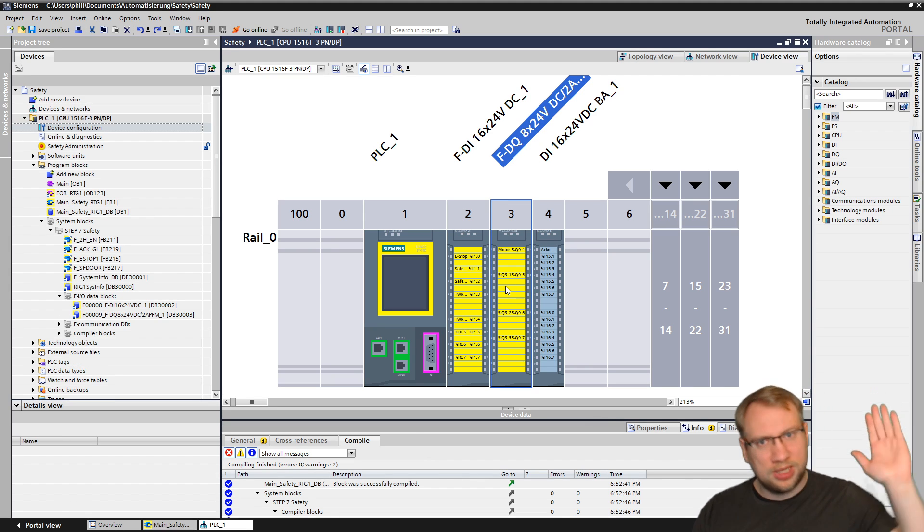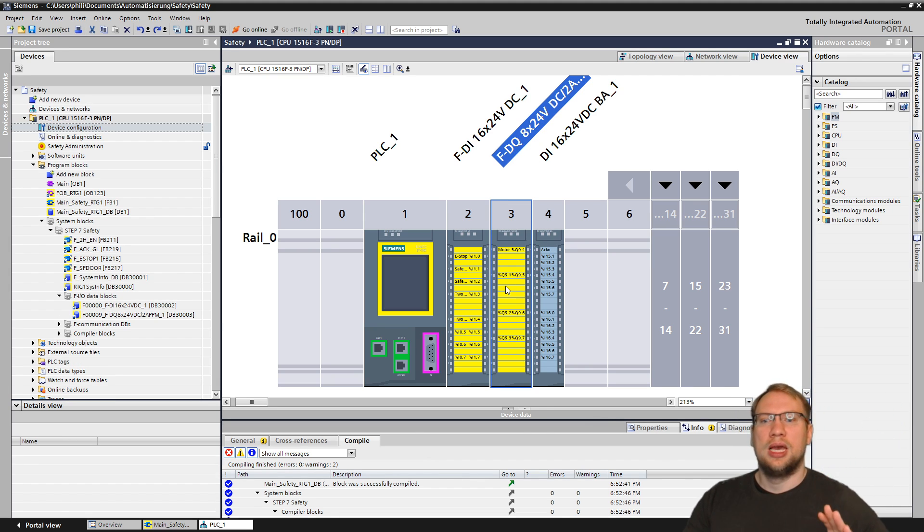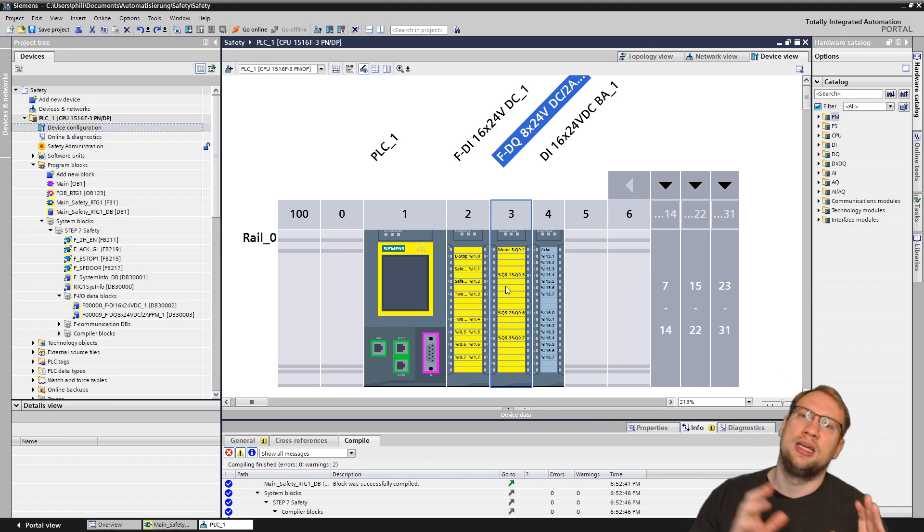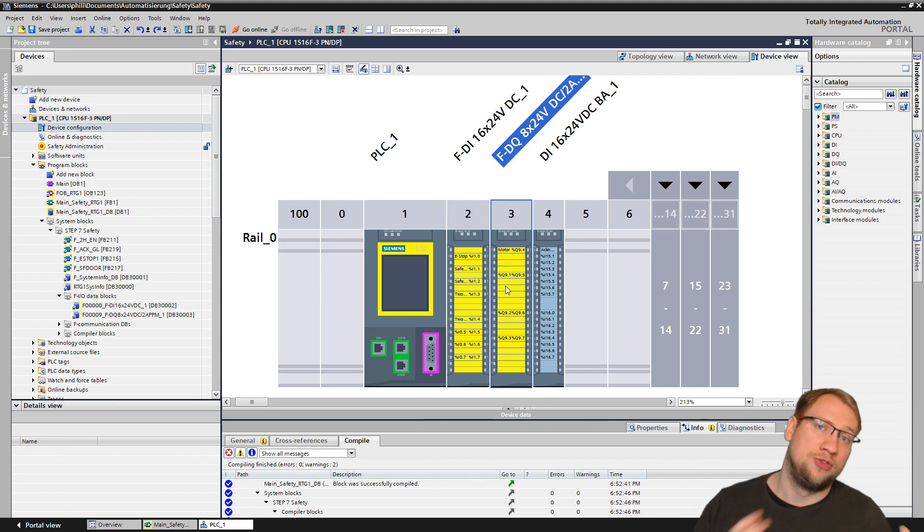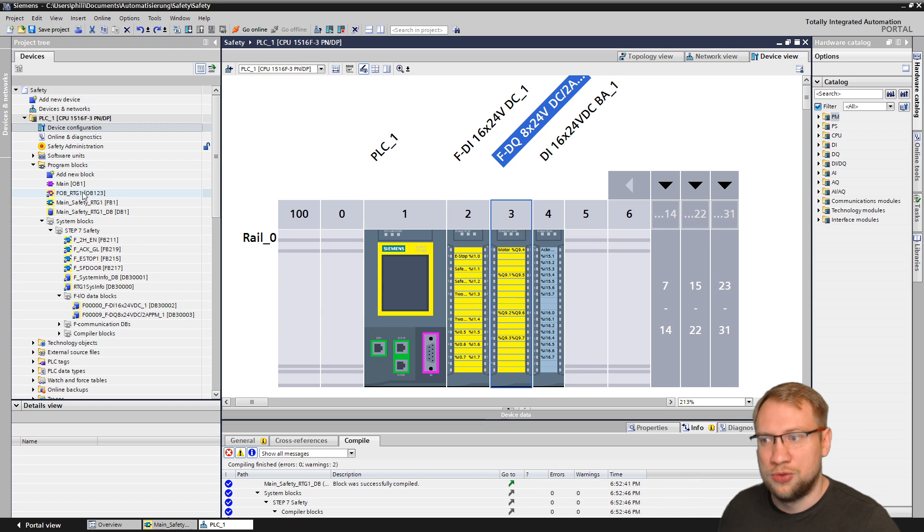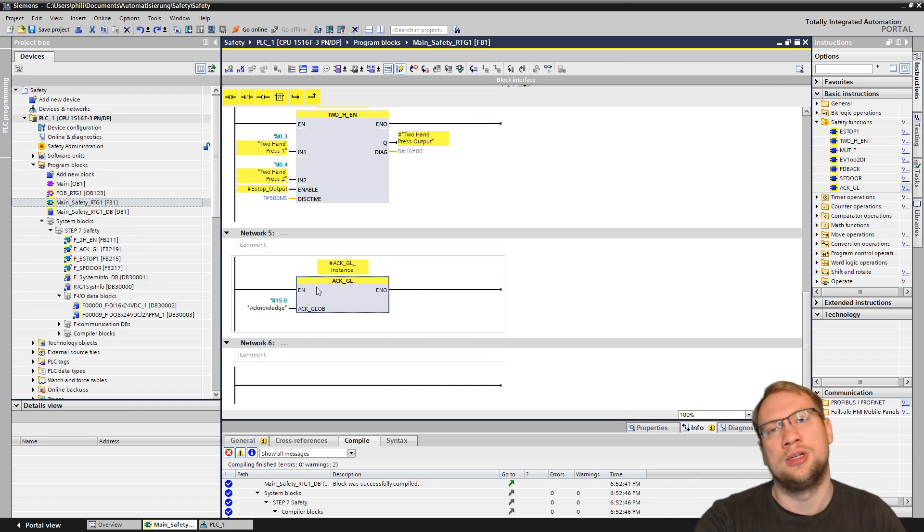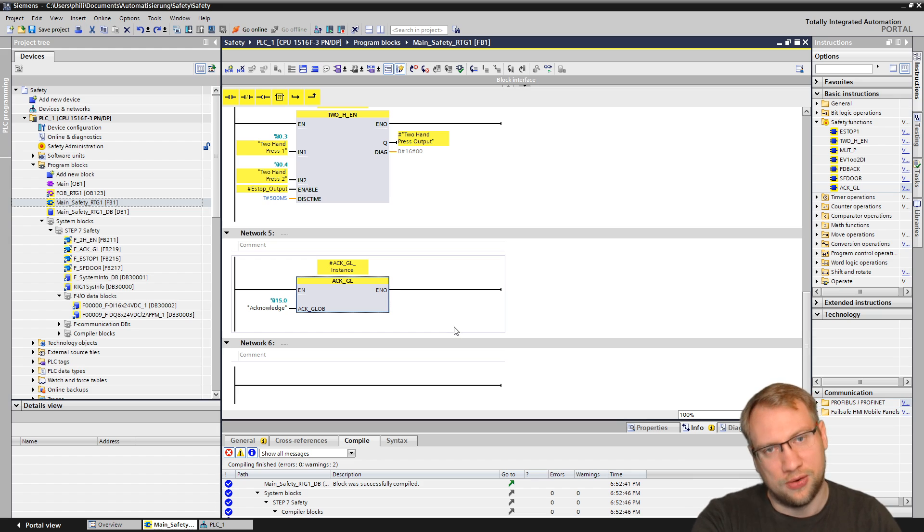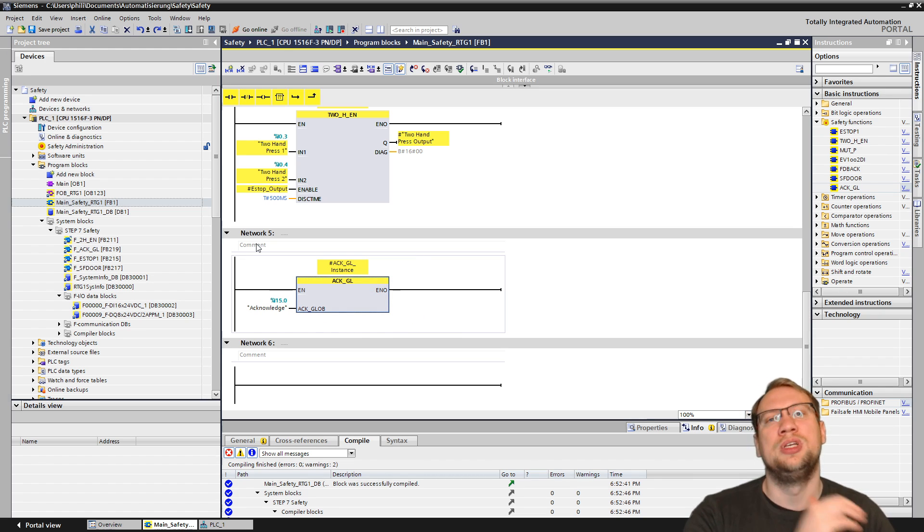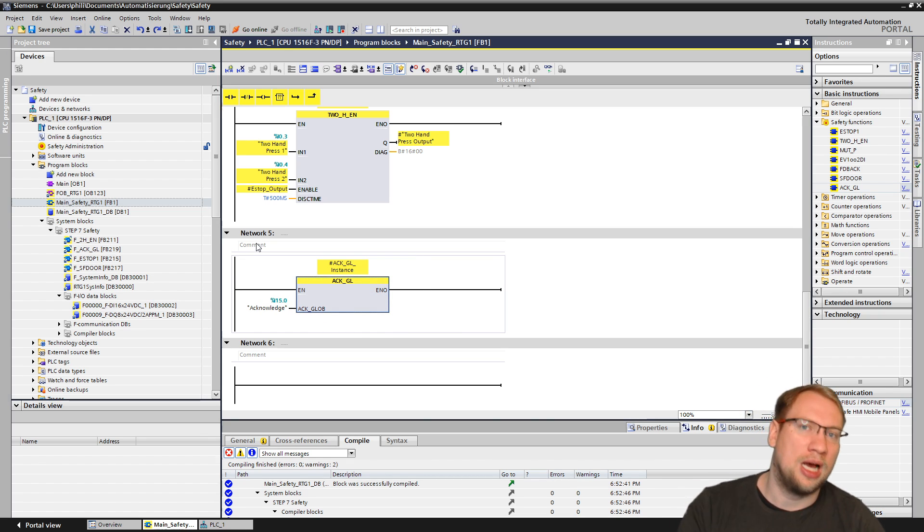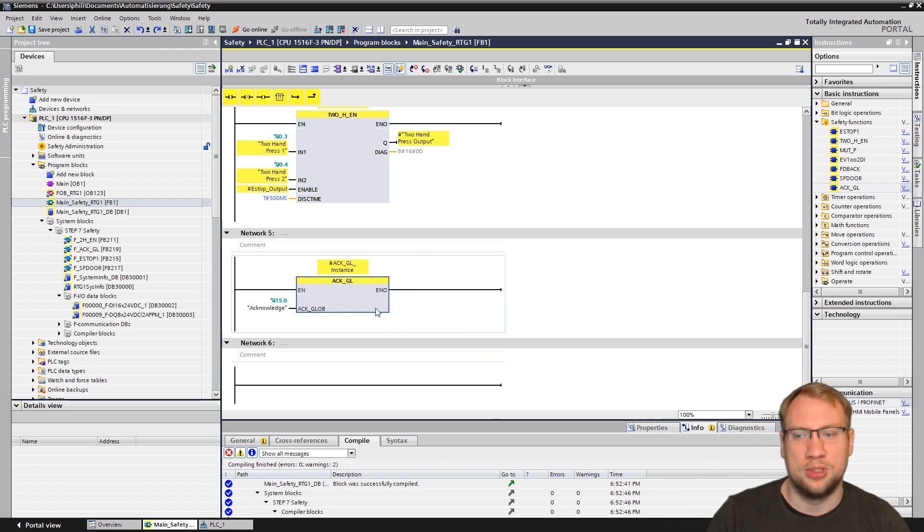and it's still in error because it realized there is an error. What do you have to do? You have to do this global acknowledgement here to get rid of this error. That's why we have this one here, to reset, to re-engage the hardware modules.